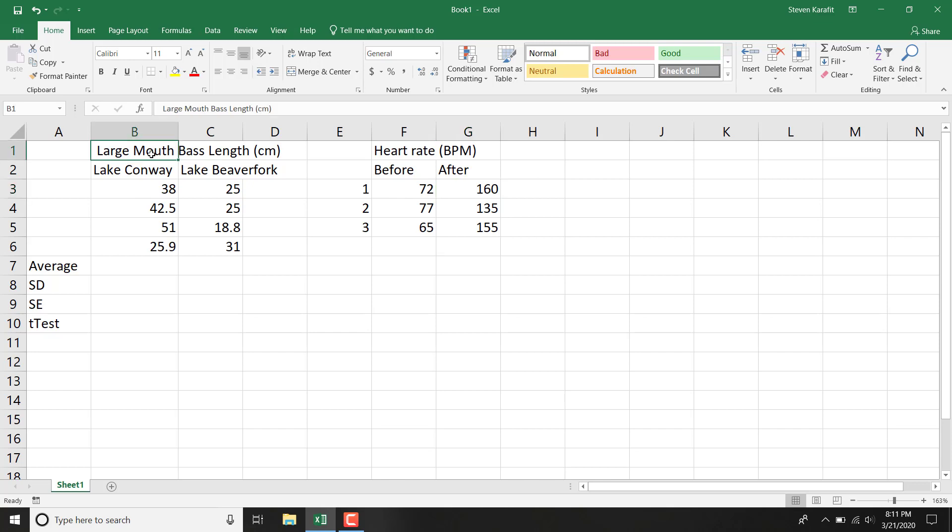The first one is largemouth bass length for Lake Conway and Lake Beaverfork. Let's start with that one. Let's say we're going to run a t-test on that data.